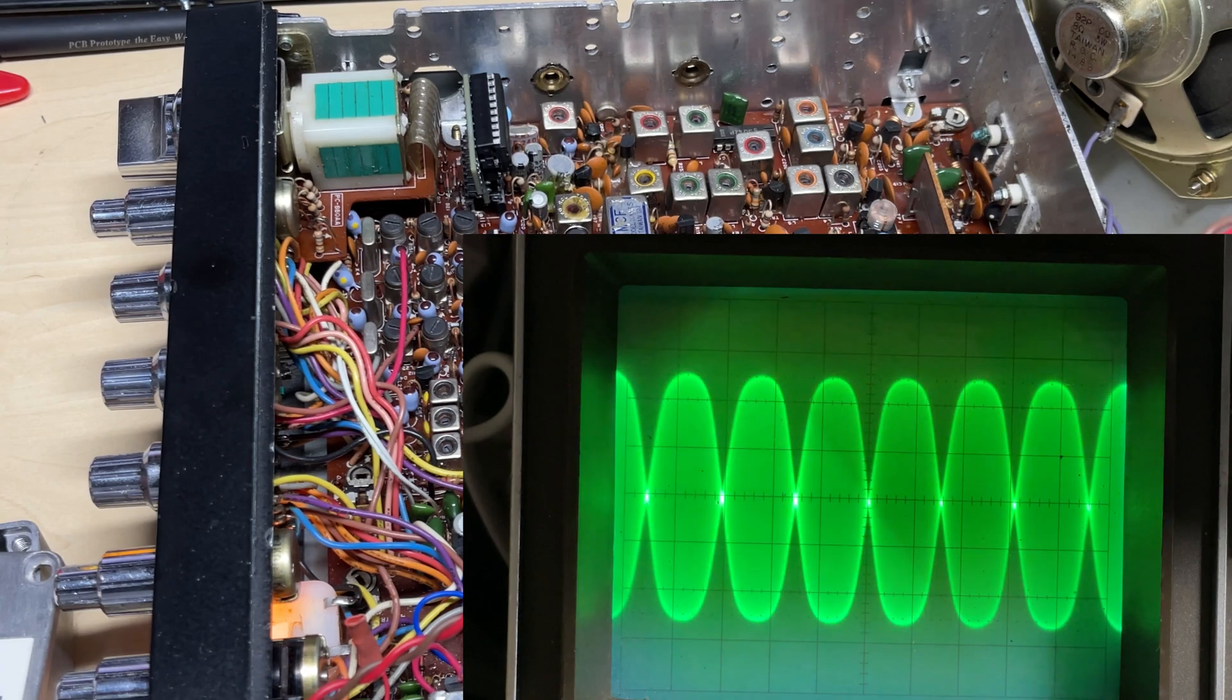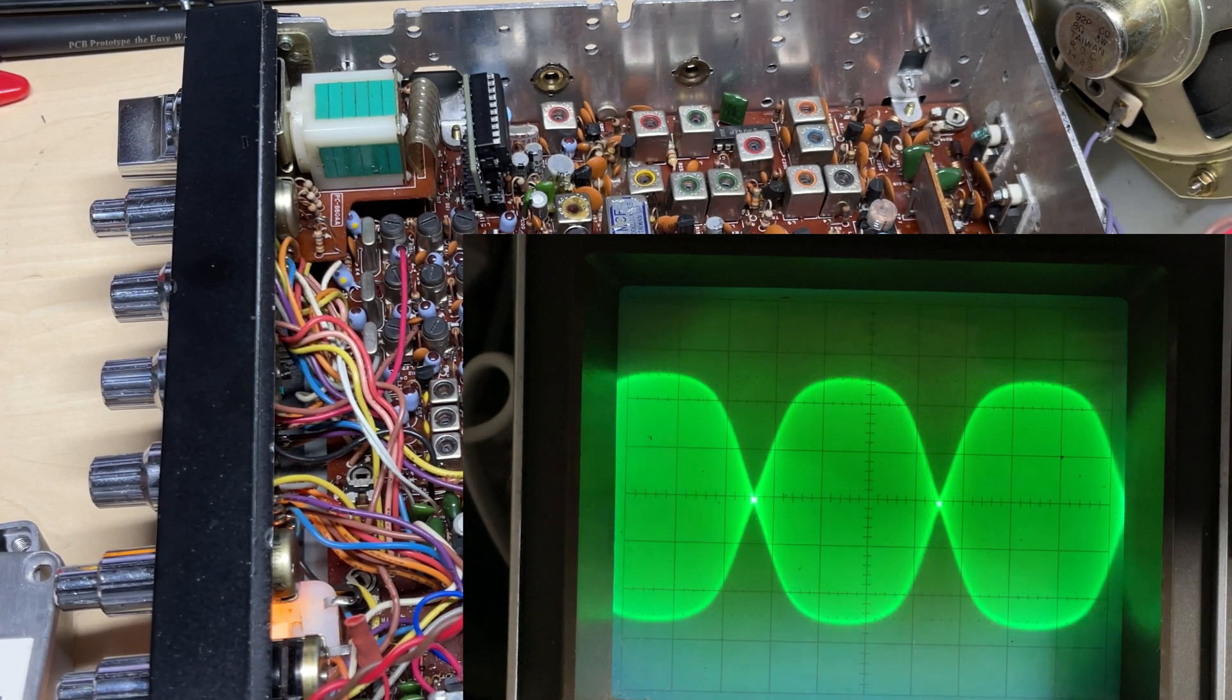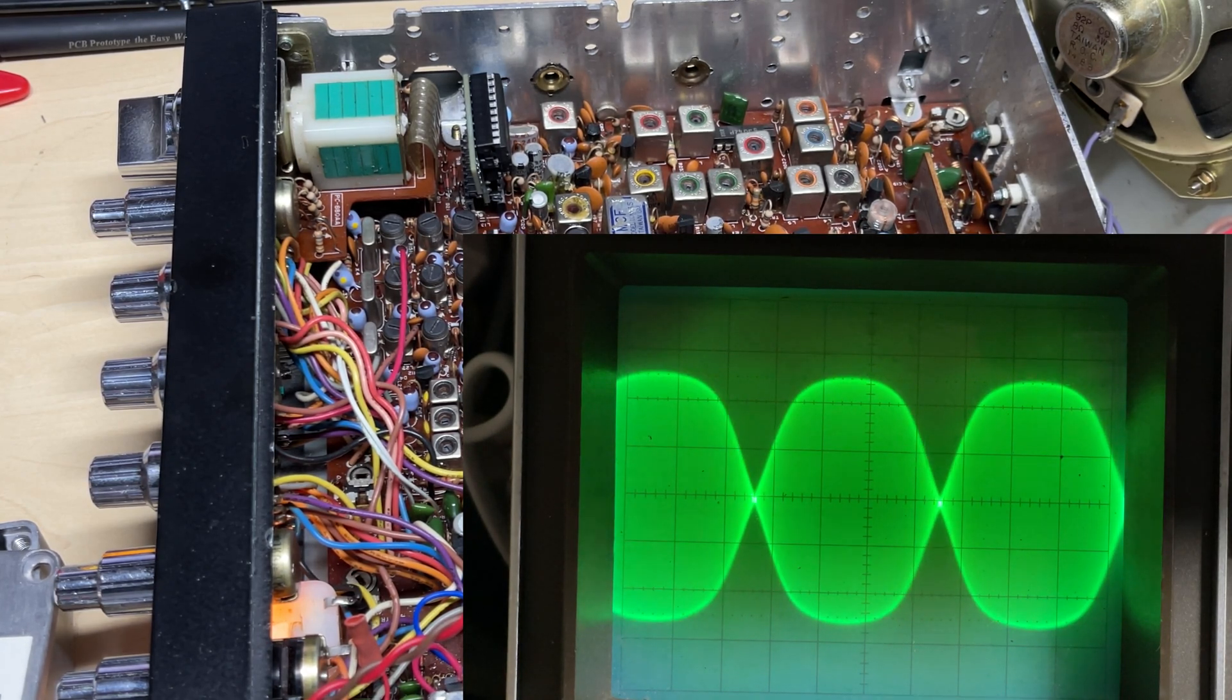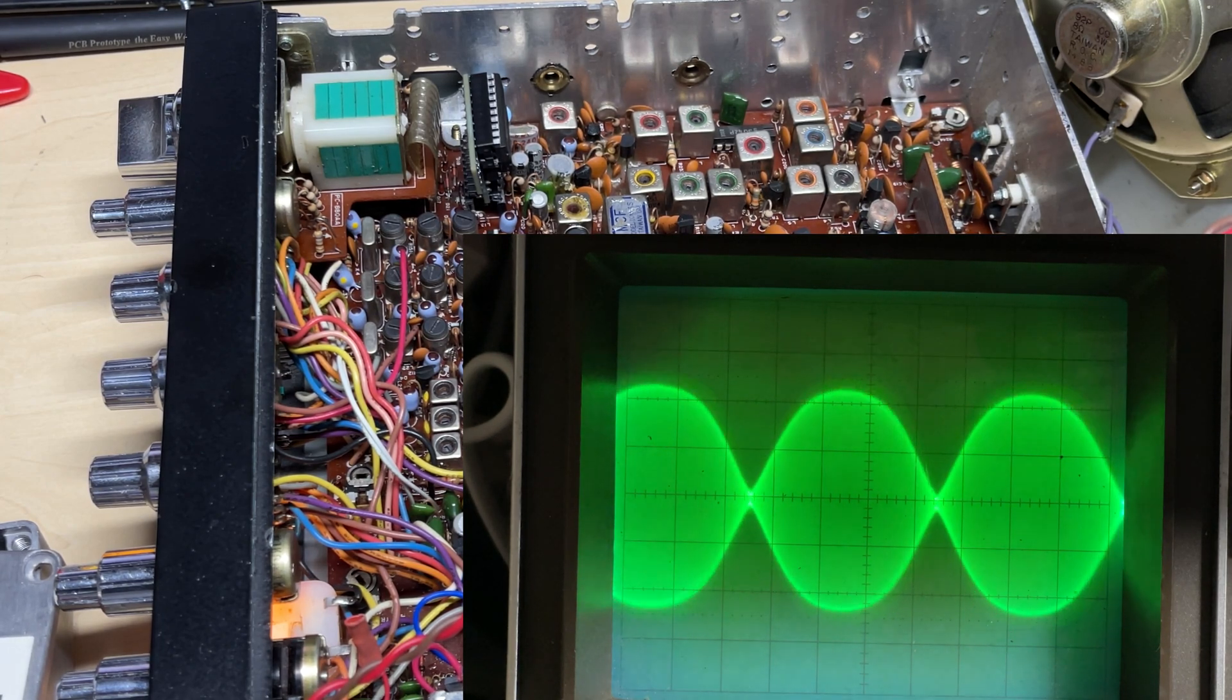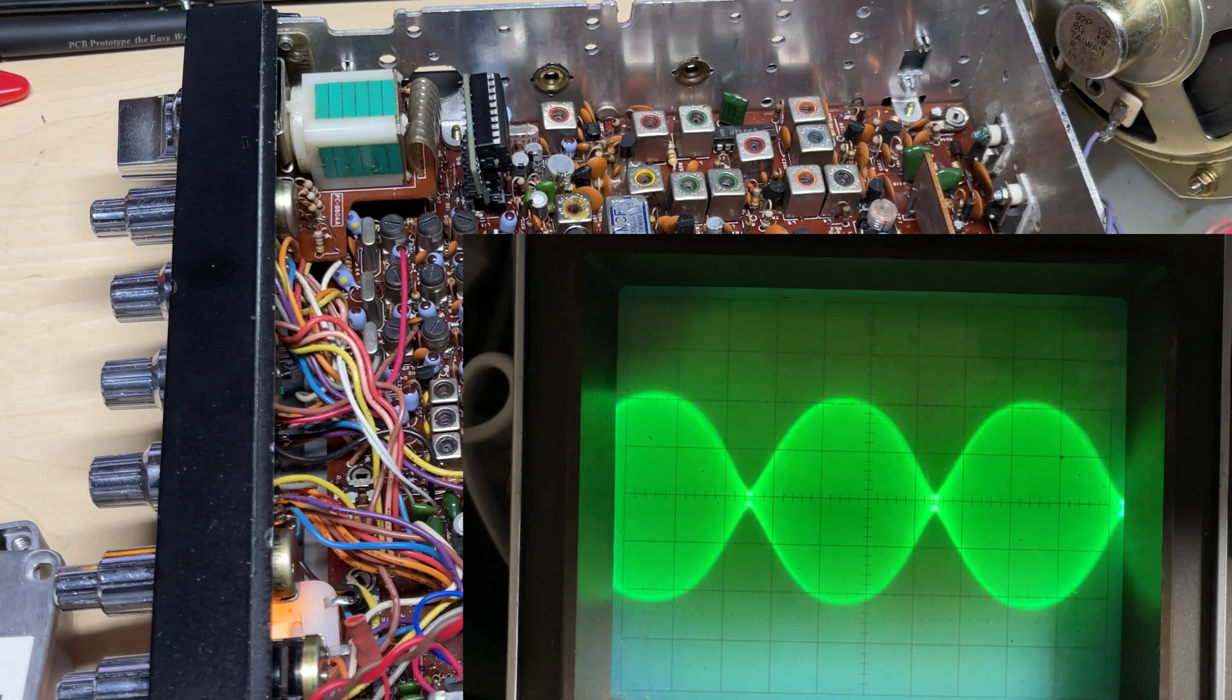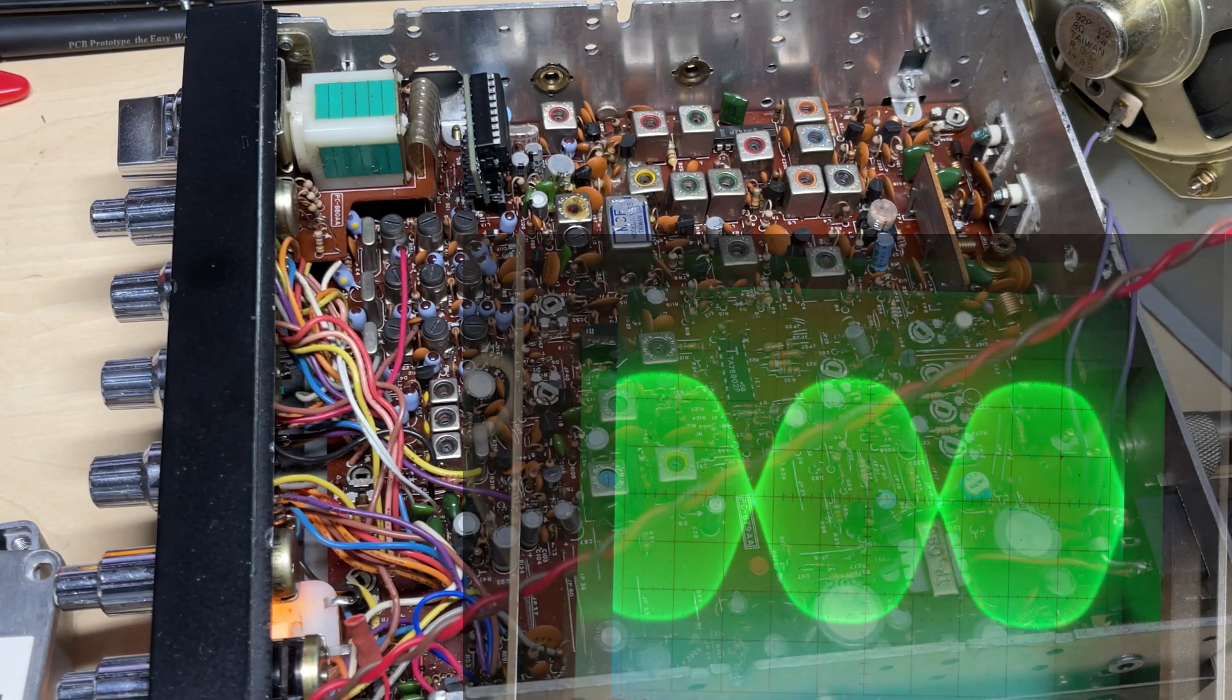And yeah, absolutely rock solid. This thing is much, much better than the old one. Yeah, the waveform's much better on this.